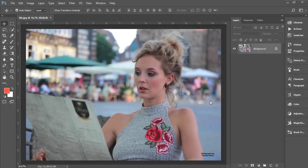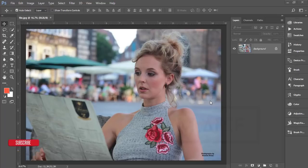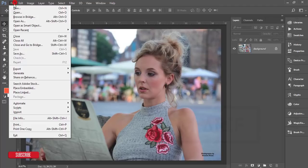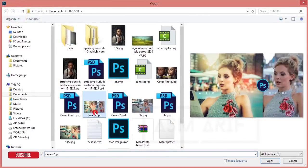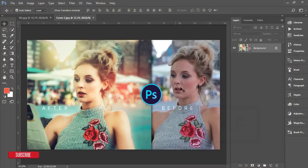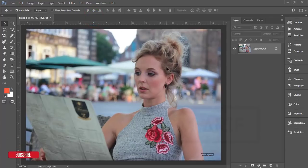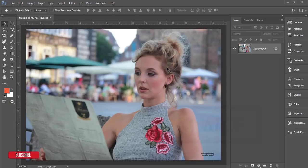Hello everyone, this is ASMR, welcome to my Photoshop tutorial. Today I will show you how to make an ordinary photo look amazing. Here's a demo of the before and after. Let's start the tutorial. If you are new to my channel, please subscribe and hit the bell icon for new notifications. I'll be doing skin retouching, color correction, and effect applying.